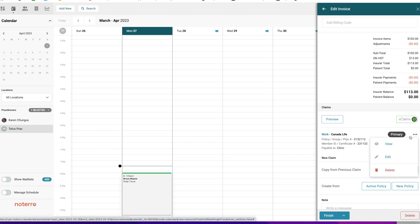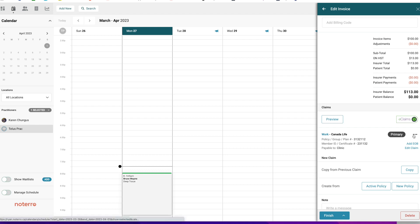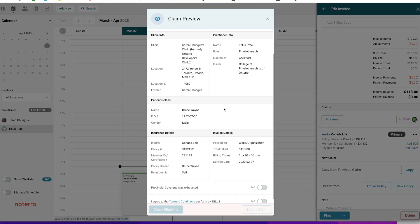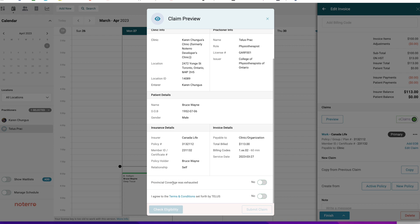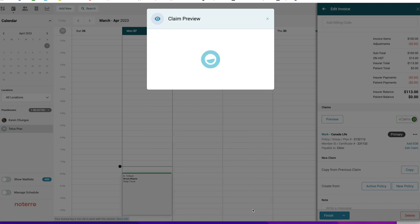You can edit the claim by clicking Edit to change payable to and other details. There's also a View or Edit option in the dropdown, and an Add EOB option — if you're submitting a claim through Telus you don't have to worry about that, as Notaryl will populate it for you. Back in Preview, there are no error messages. Leave Provincial Coverage at No, toggle on the Terms and Conditions agreement, then you can Check Eligibility or Submit Claim. Not all insurers support the eligibility check.